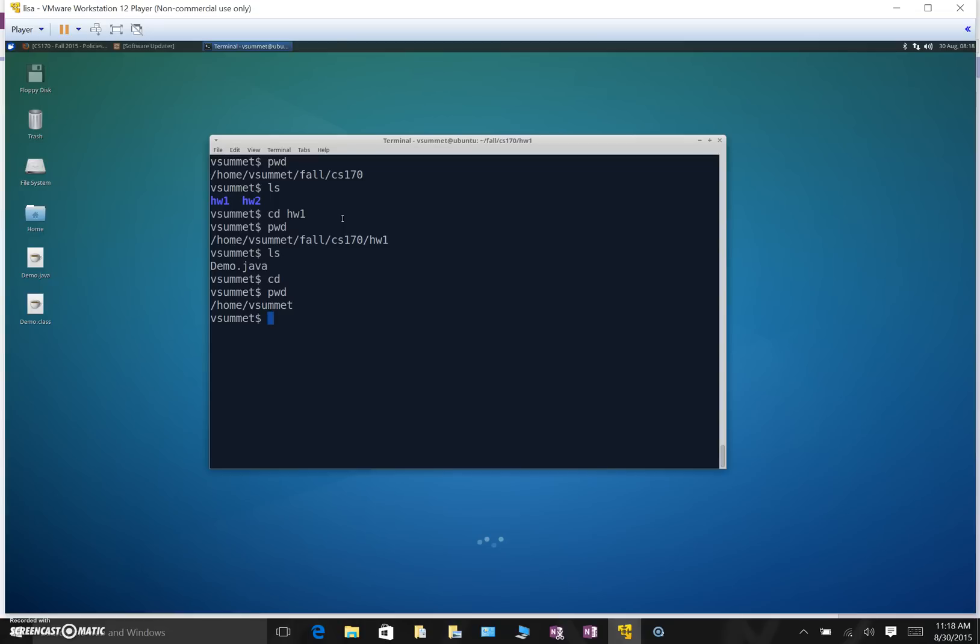So now we're going to learn some shortcuts for navigating to some of these special directories. We're going to learn a shortcut for the root directory, your home directory, and then a shortcut for moving up the directory hierarchy. So I'm going to demonstrate each of these three concepts by using the three commands we've learned so far: cd, pwd, and ls.